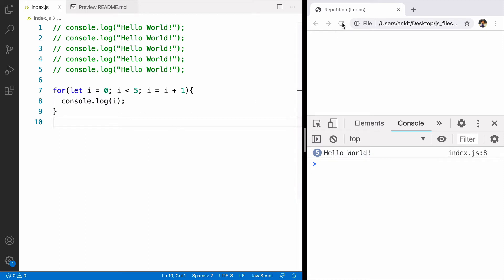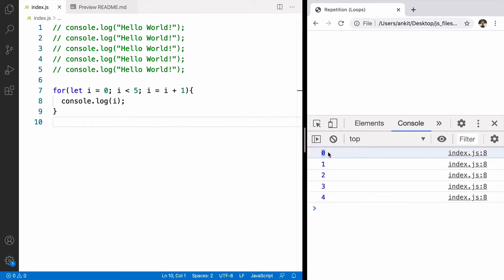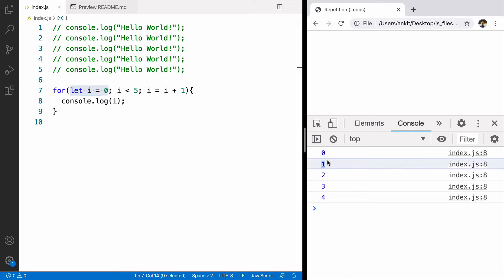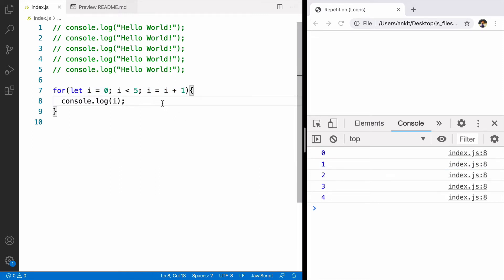I'll log the value of i. If we refresh, we can see the value of i started with 0. That is the job of first statement. After 0 it is 1, 2, 3, 4. So the job of third statement is for incrementing the value after every iteration.